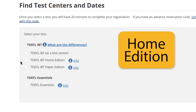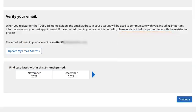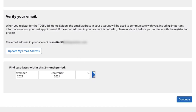For the home edition, first verify your email address. Then choose the two-month period when you would like to take the test, then Continue.